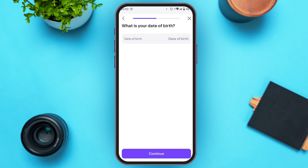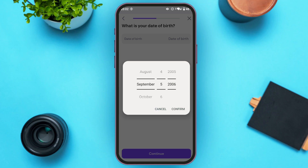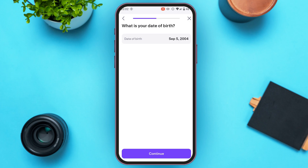Now you have to provide your date of birth. Tap on the date of birth option and select the month, then the day, and also the year. Tap on the confirm option, then tap on the continue option at the bottom of your screen.